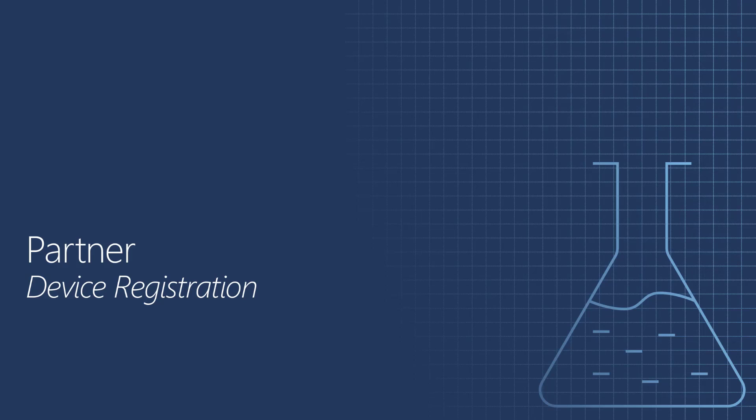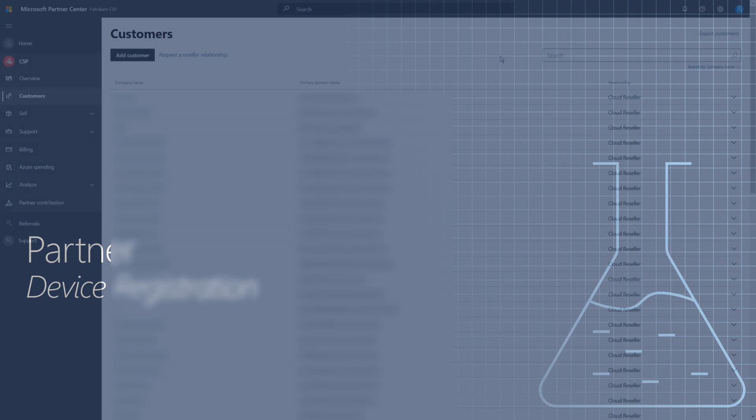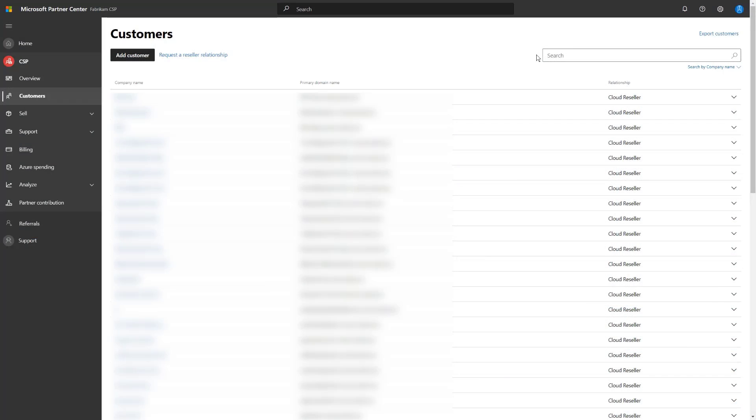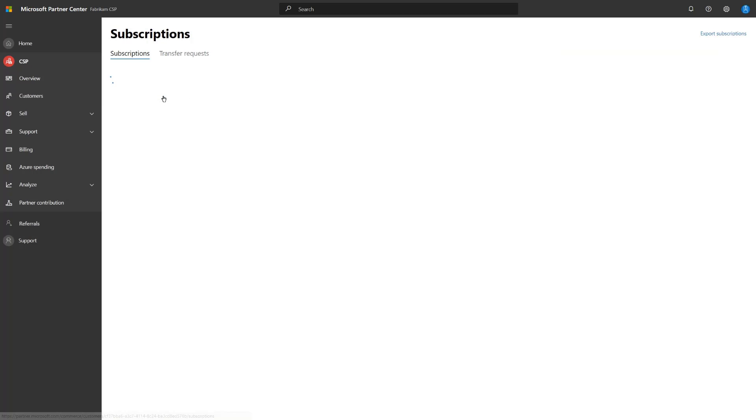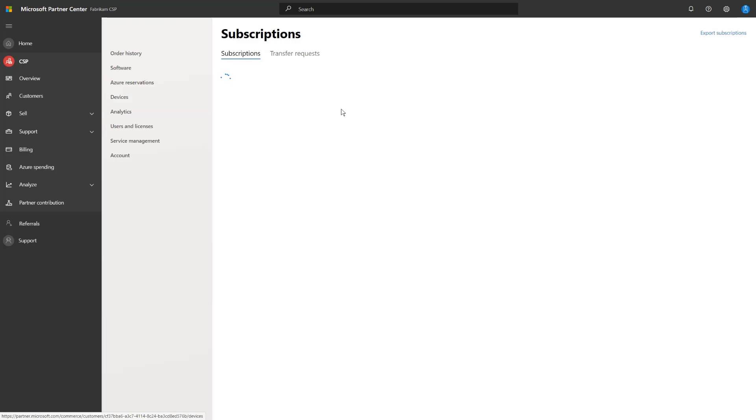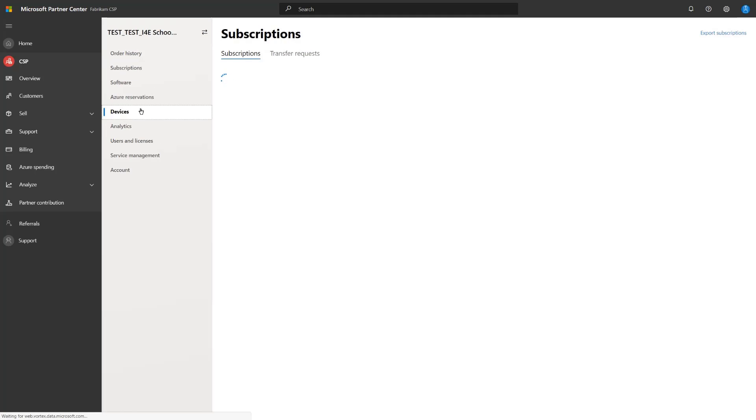Now that we have gone through the initial steps of establishing a relationship with a partner, let's take a look at the steps partners will take to register devices. First, we'll start by going to the Microsoft Partner Center portal and selecting the customer option and searching for the customer that we just established a partnership with. In this case, it's the I4E school district. Once the customer has been selected, we can then select the devices option to begin the device registration process.